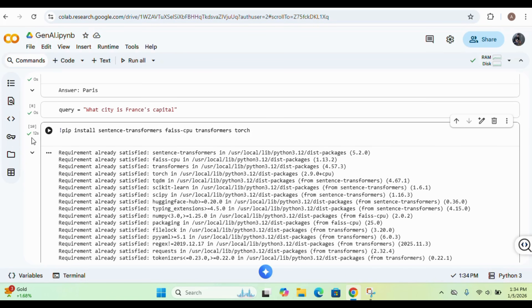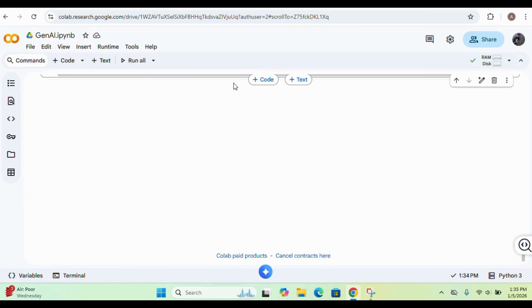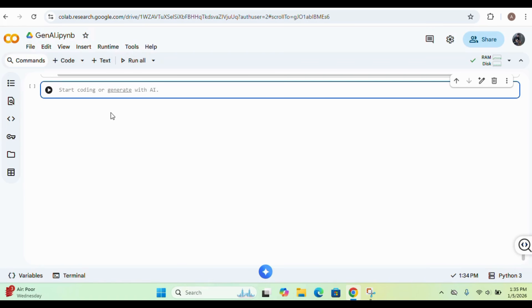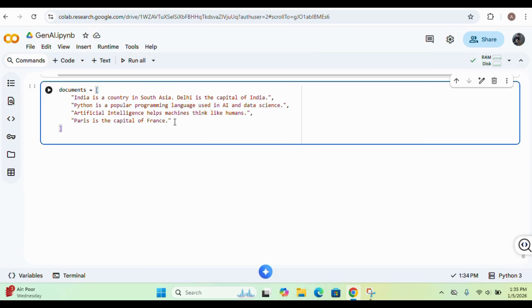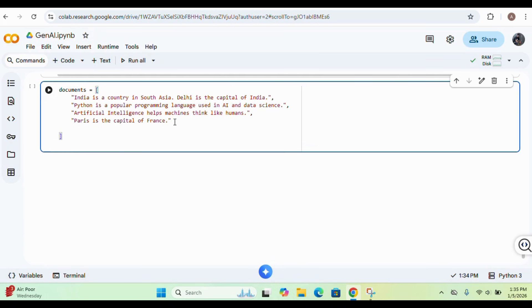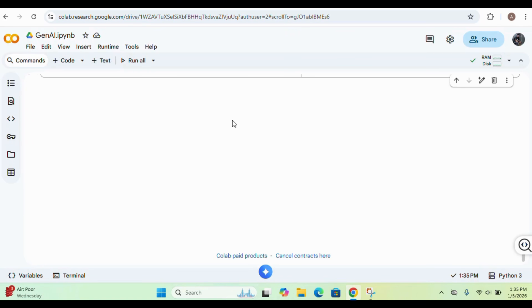The execution is complete. Now we'll move to the next step — creating our document. We are creating an array of documents. In this document I've described something about India, then Python, then AI, then Paris. You can add more entries if you want. So the document array is created and now I'll perform the chunking.